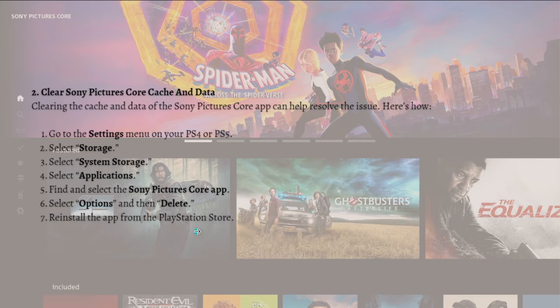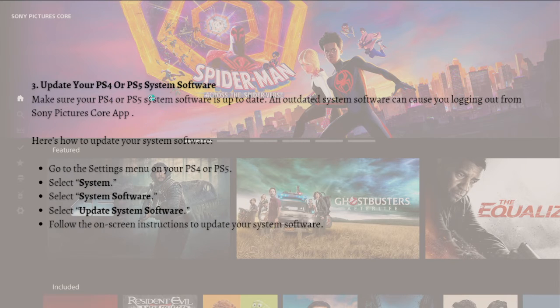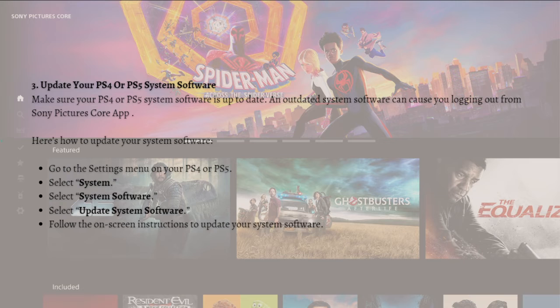Lastly, what you can do is update your PS4 or PS5 system software.